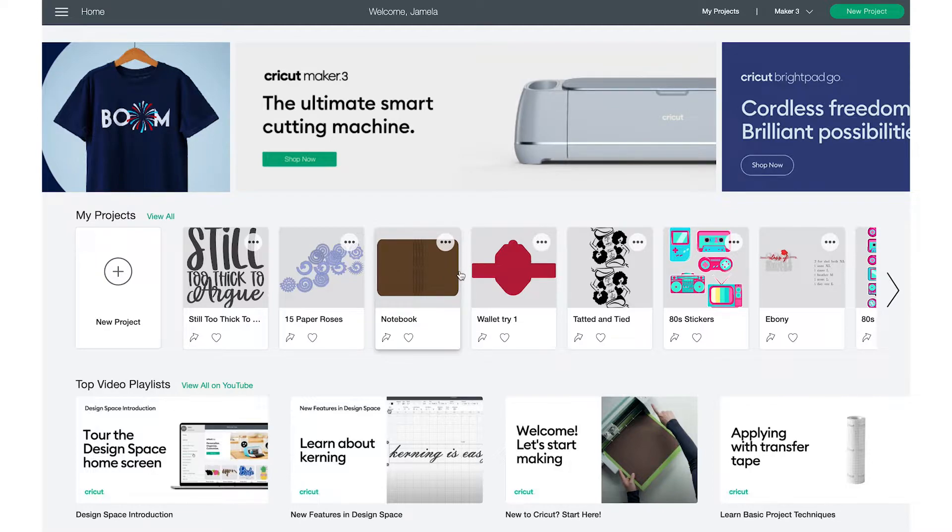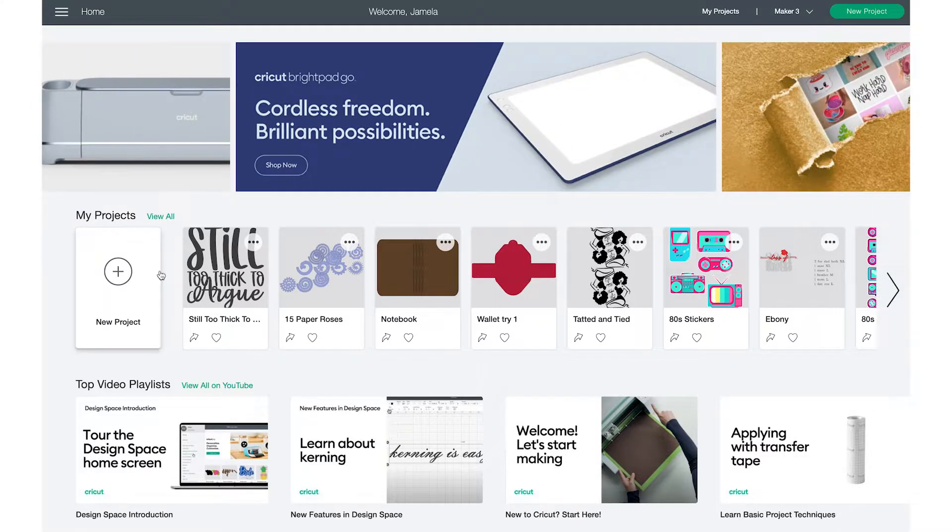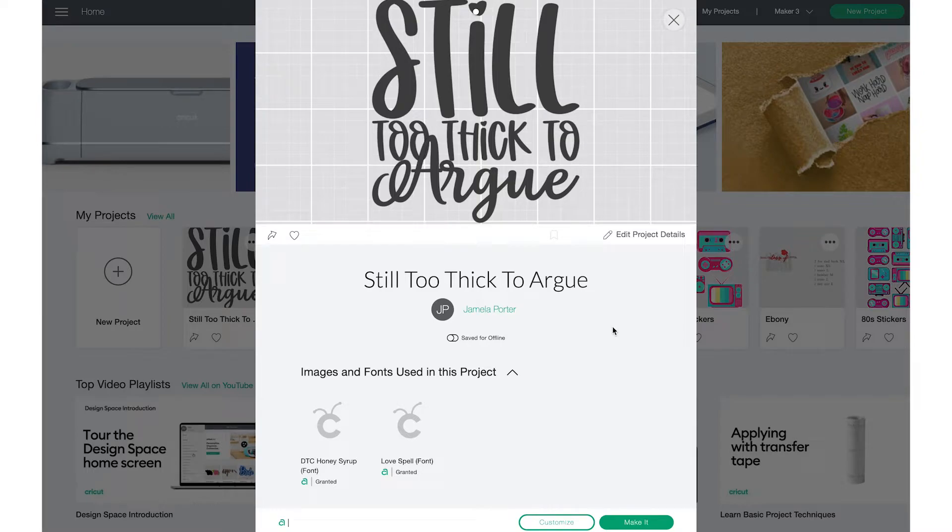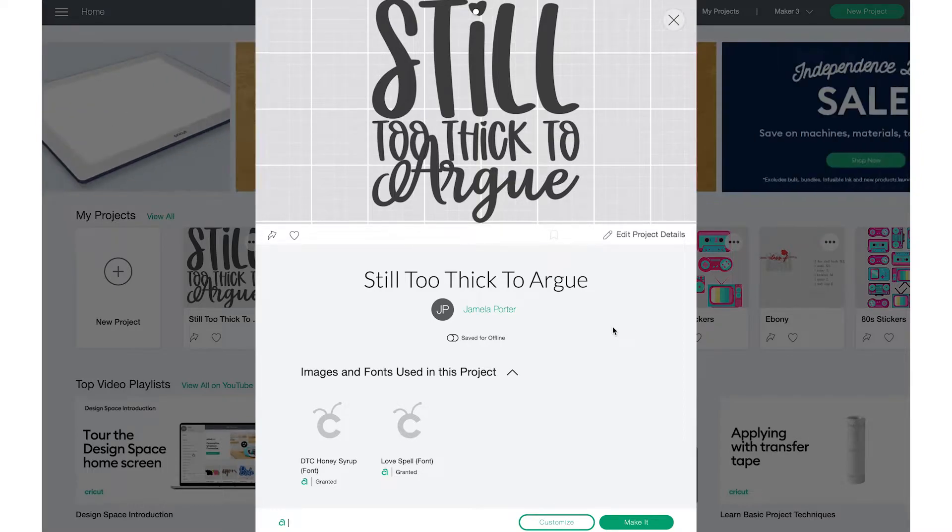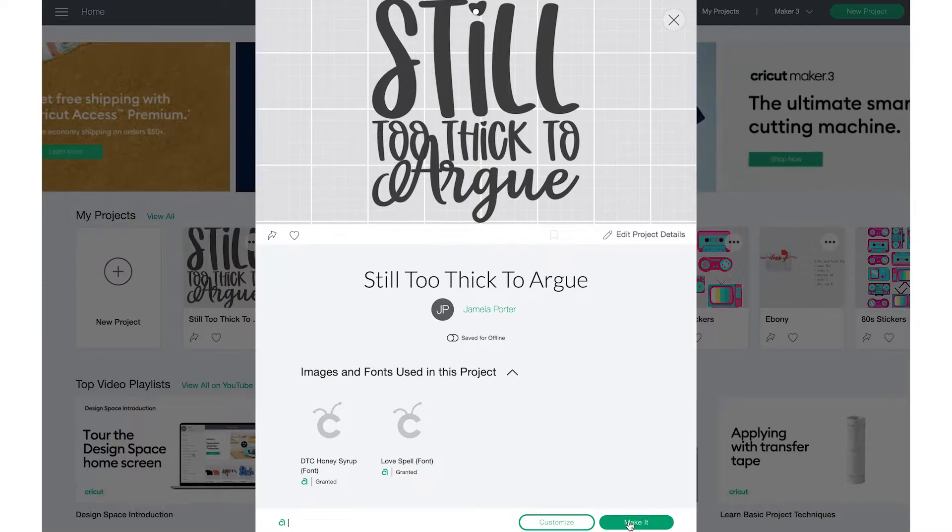So when you get to this screen, you can choose your machine up here or when you go into your canvas. Now if you don't choose it from the home screen or whatever in design space, then you shouldn't click make it because it's going to assign the last machine you used to every project, and we don't want that.